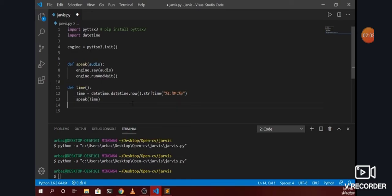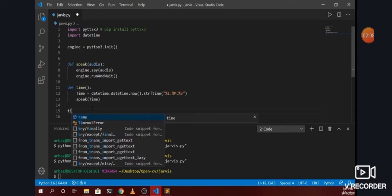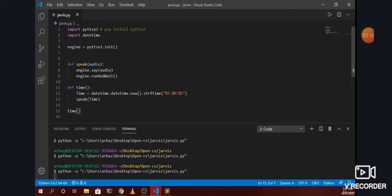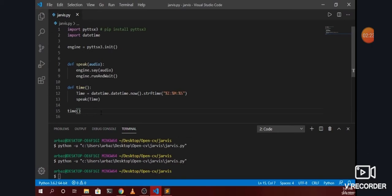Let me just try to call this function at the end of the program — it should give us the current time using the Jarvis AI system. Let me save this program and try to run it. The output is: 7 hours, 47 minutes, and 49 seconds. As you can see, it is able to give us the current time.